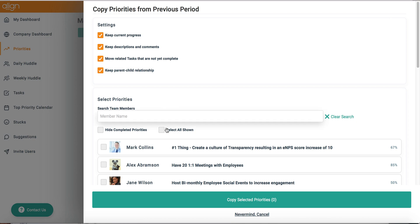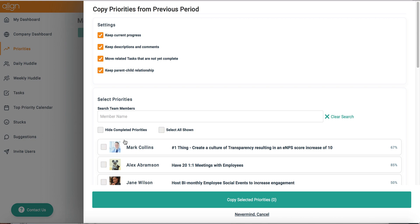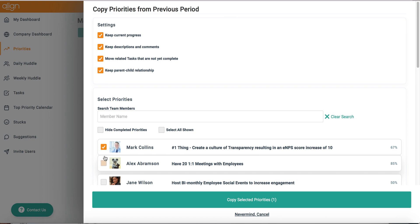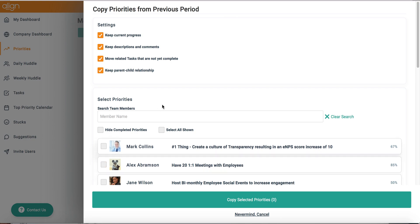Additionally, you can select all of your previous period's priorities to copy over, as well as any specific number of them by clicking on the checkmark box to the left. For this example, I'm going to keep all four of my settings options as well as copy over all of my previous period's priorities.